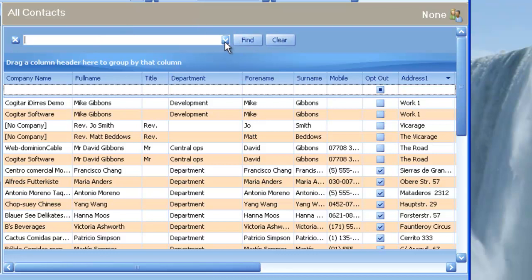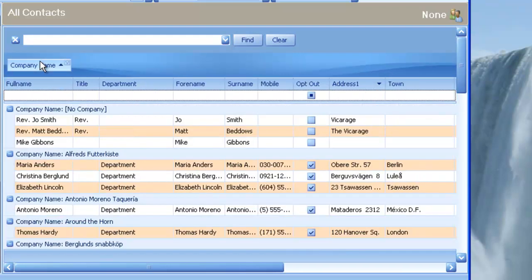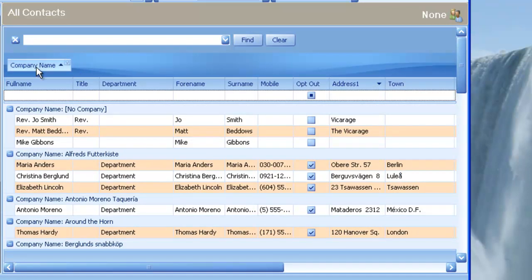There are other things we can do when we're working with data. For example, we can group columns, as you would with most applications. Quite simply, move over the column that you wish to group, hold your left mouse key down, and drag it up. And in this area here is the Group By Columns area. And all of a sudden, all the data is grouped by column.